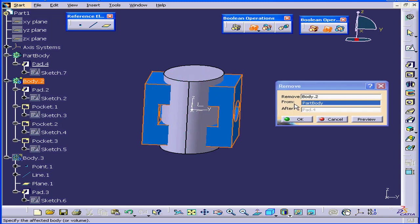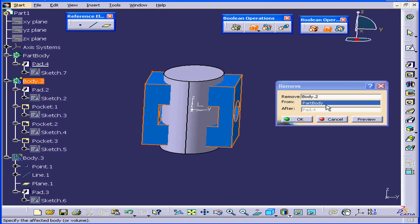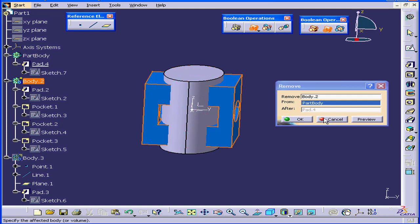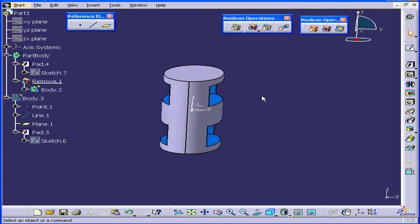The From field is populated with the main Part Body. Pad 4 appears in the After field. Thus our new feature will appear after Pad 4 or right here. Click OK.